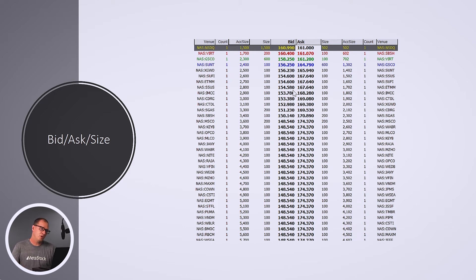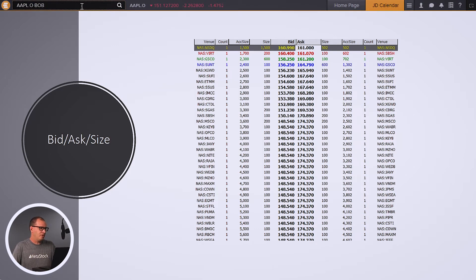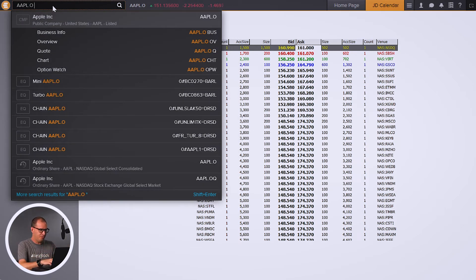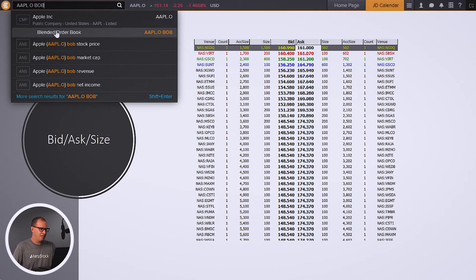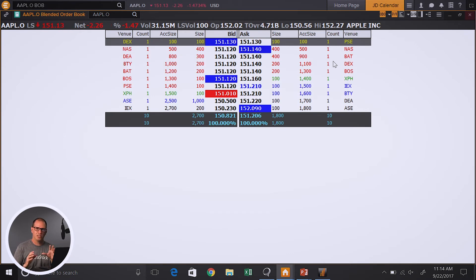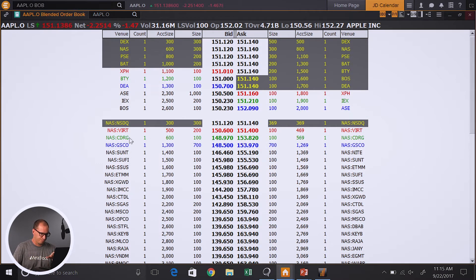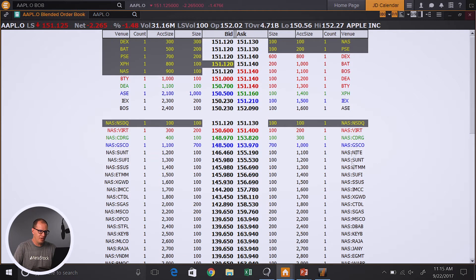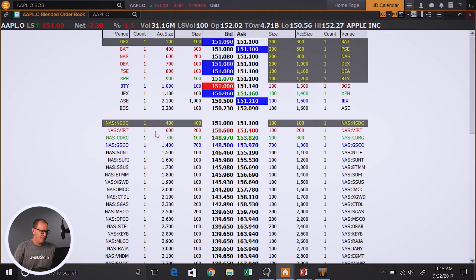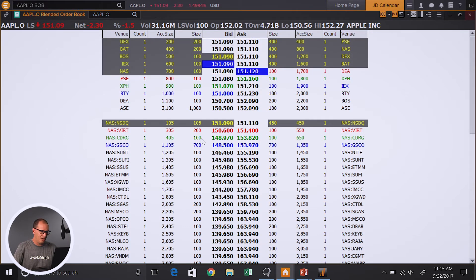At this point we're going to go over into Metastock Zenith and take a live view of a level 2 screen. In the top of my screen I have the code for Apple and then BOB. If I'm typing in Apple and then type BOB for Blended Order Book right after it, it'll give me the option to bring up Blended Order Book. Now there's going to be two parts to the screen, but what we're going to focus on right now is the level 2 data. Down here at the bottom, we're seeing the level 2 data — the market makers on the left and the right — and then let's focus on the size column.